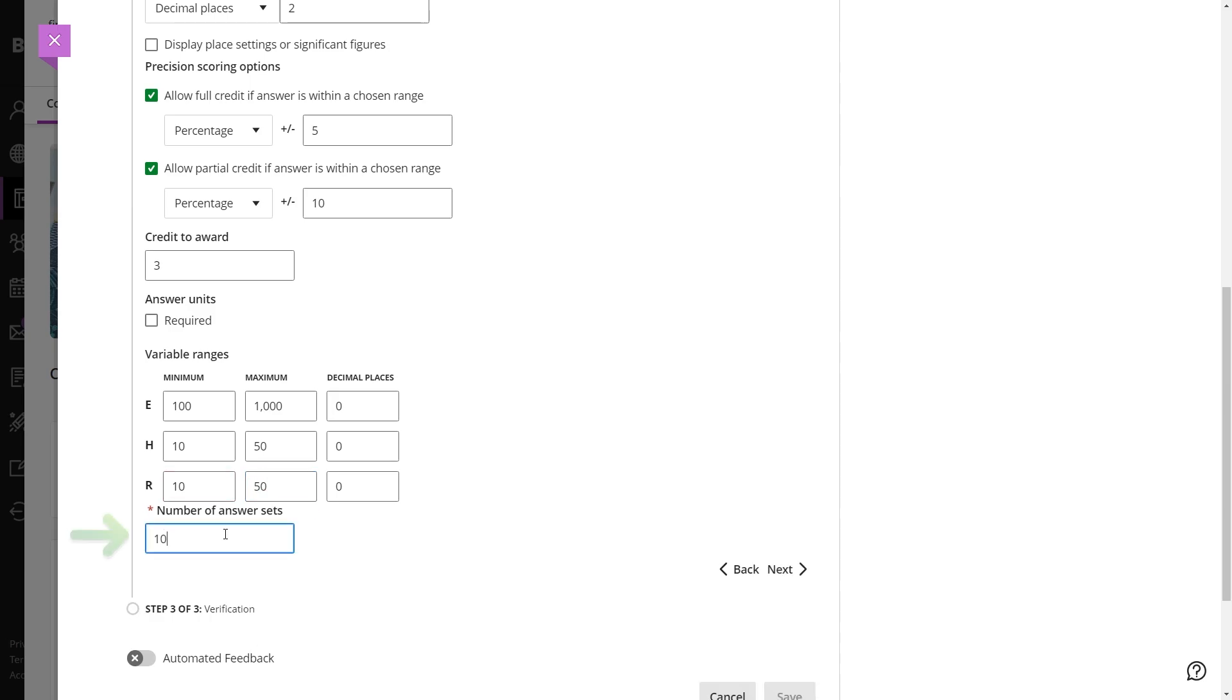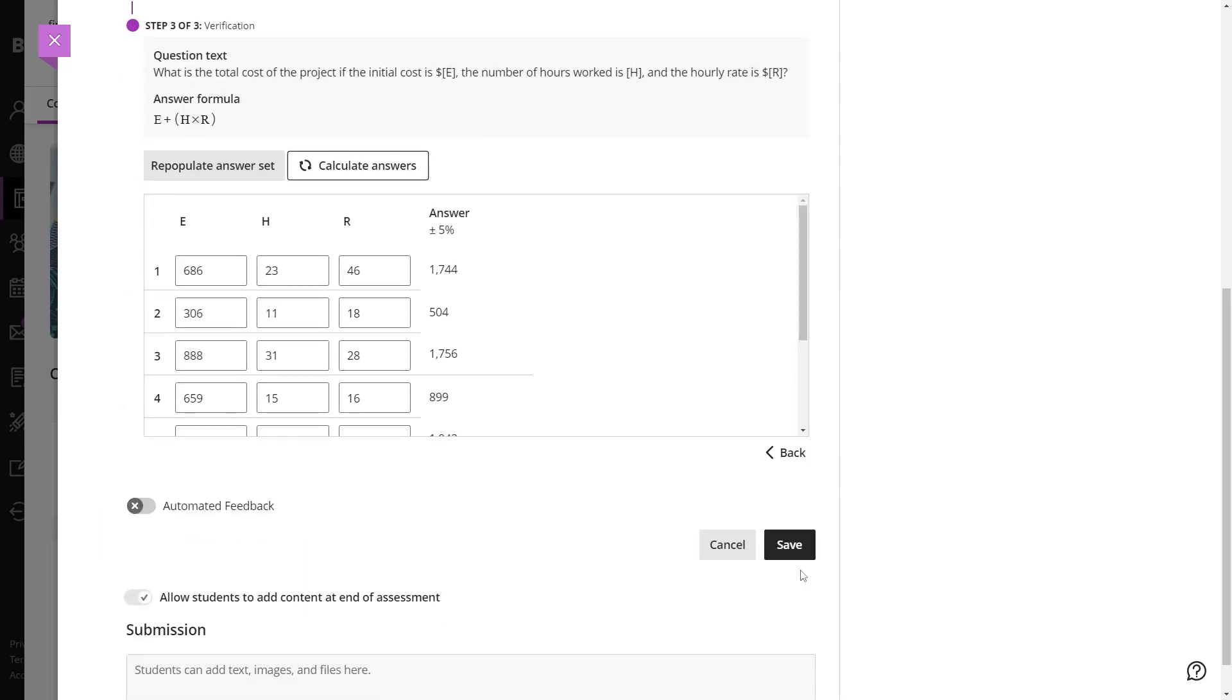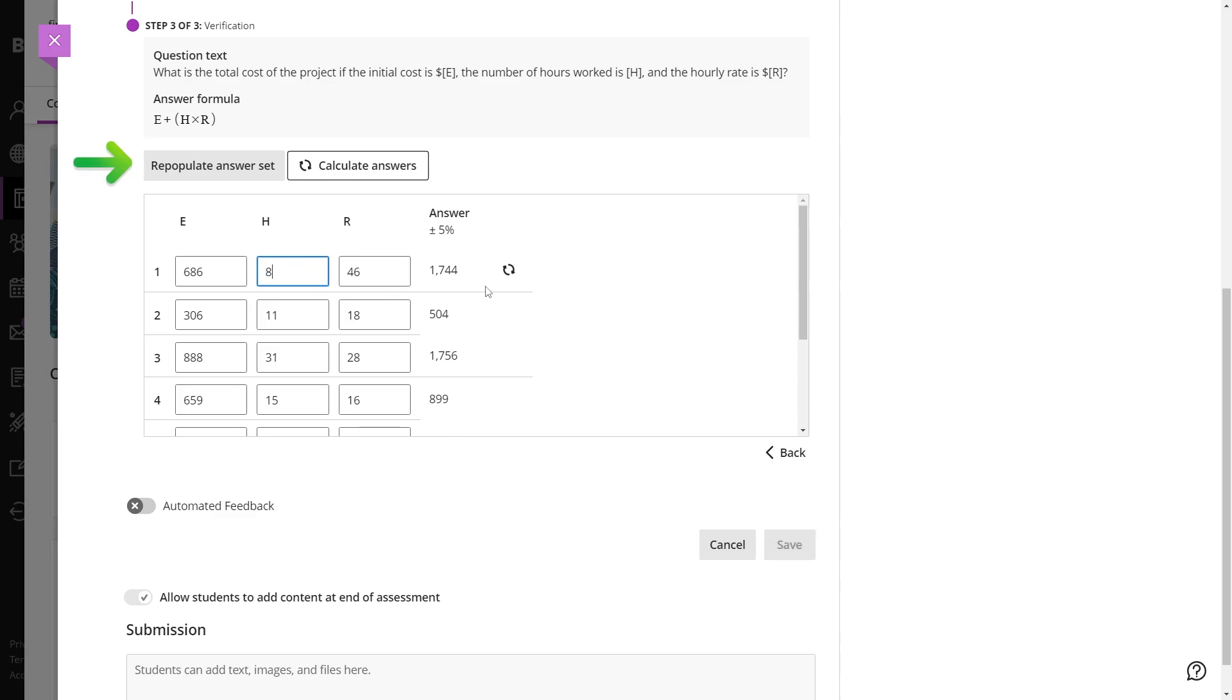Finally, generate the desired number of answer sets, each representing a different variation of the question. You can review and edit these sets or regenerate new ones if necessary.